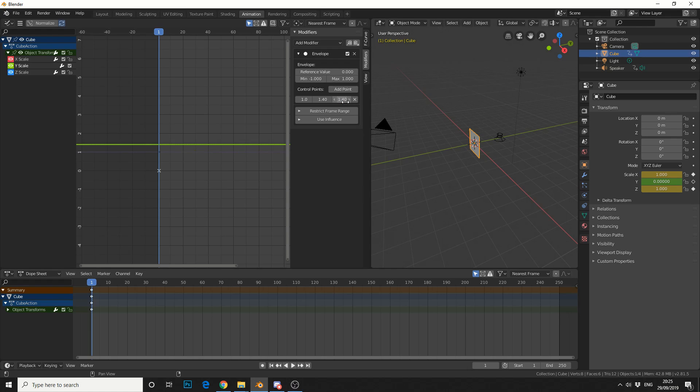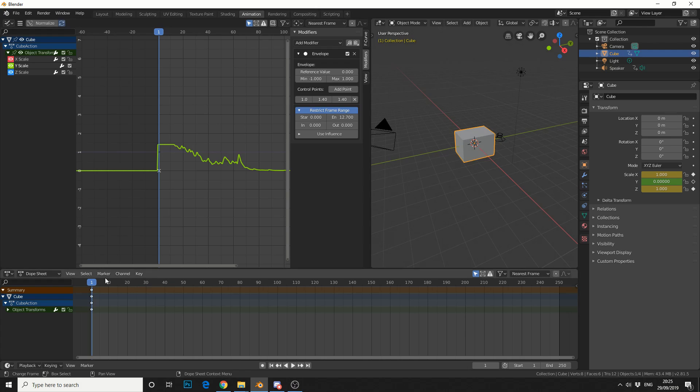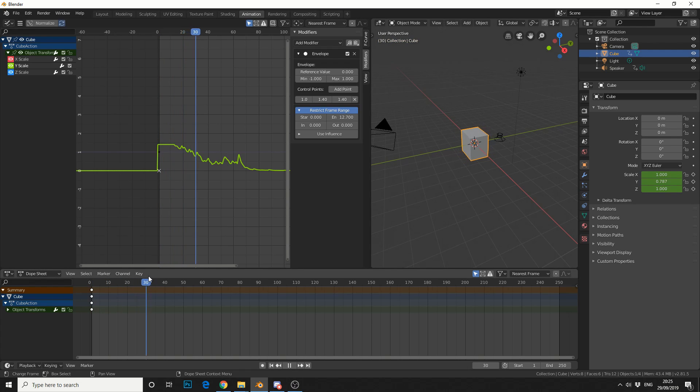What I'll do is I'll restrict the frame range and I'll just slightly move the slider up. And it's probably around 12 point something. 12.7. So now you can see here we've got this nice kind of equal curve and then we start moving into the animation.